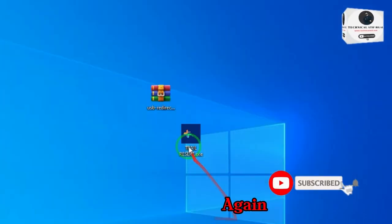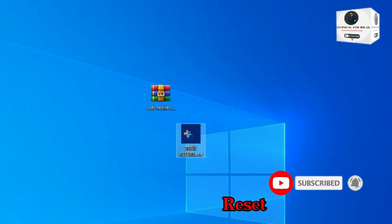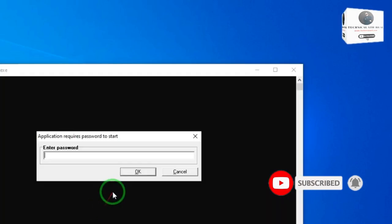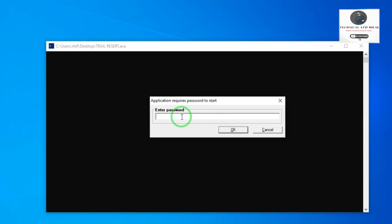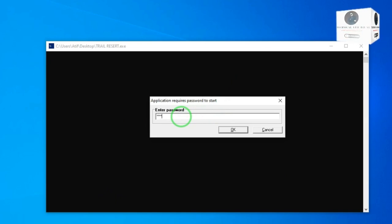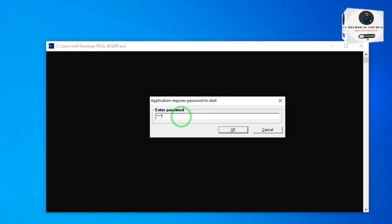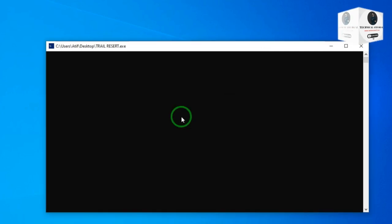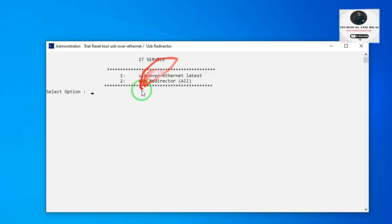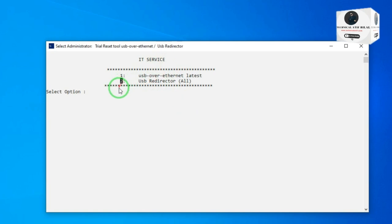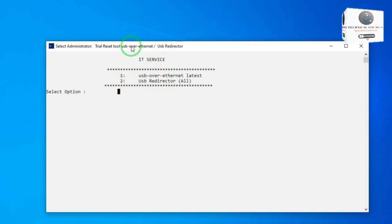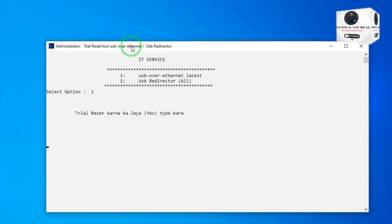Now again open the fix file for trial reset. Now type 2 for USB Redirector. Now type yes.